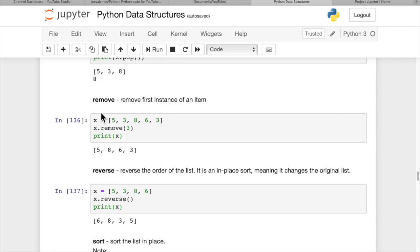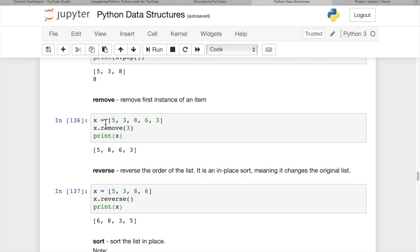Remove allows you to remove the first instance of an item. If we want to remove a 3 from this list, it finds the first 3 and removes it. Here we remove the 3 between the 5 and the 8.